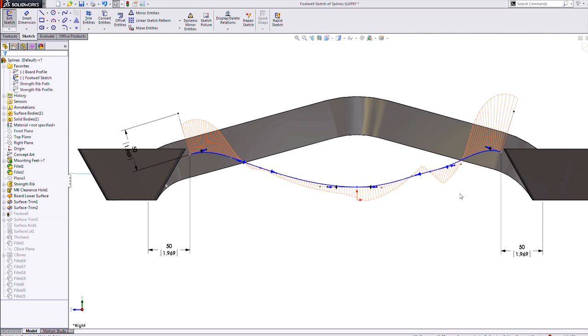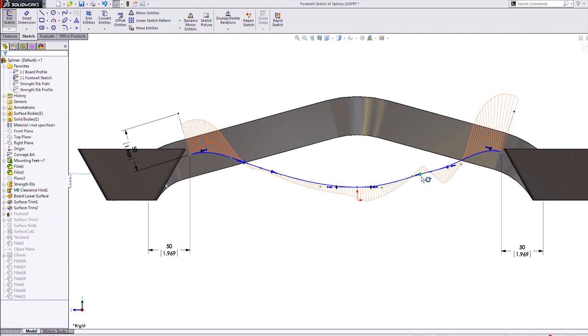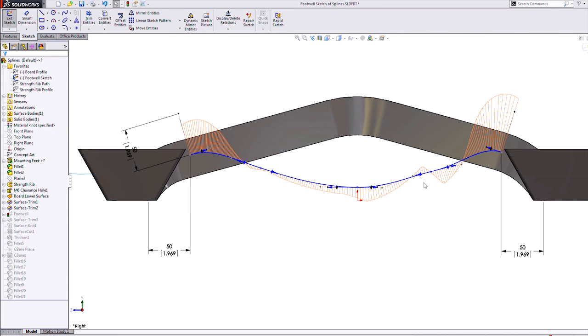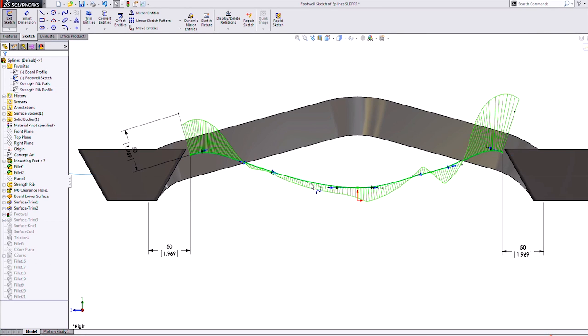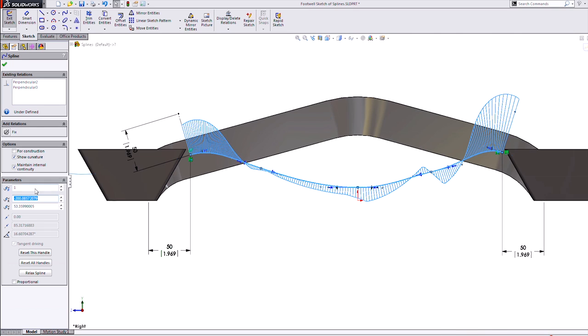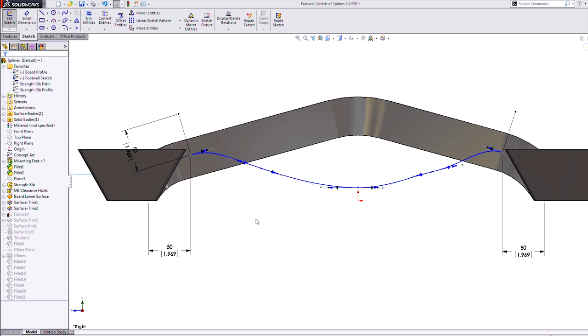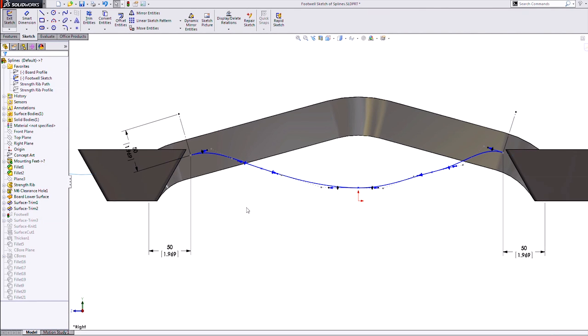I could spend another couple hours fine-tuning these handles to smooth it out as best as possible, but instead I would recommend using this new type of spline. It's called the style spline in SOLIDWORKS 2014.